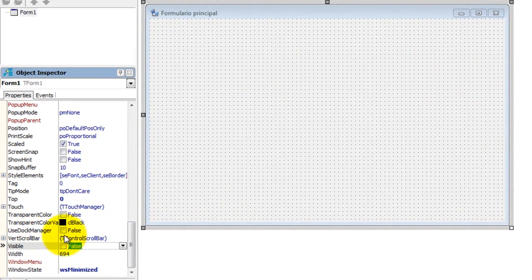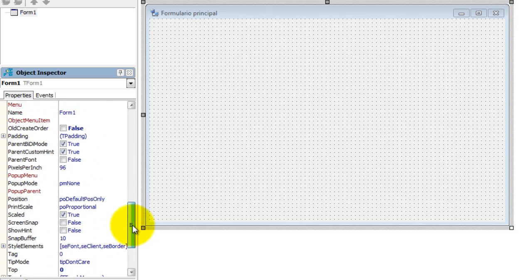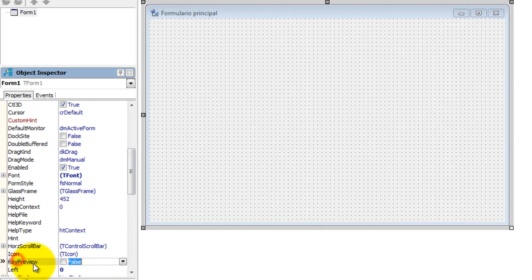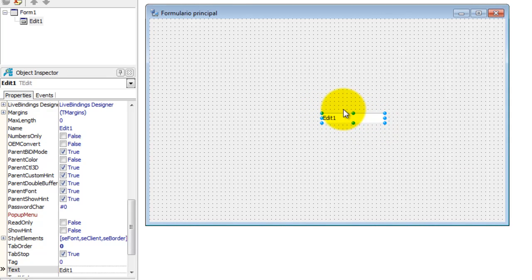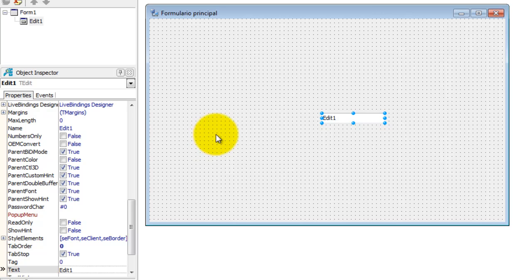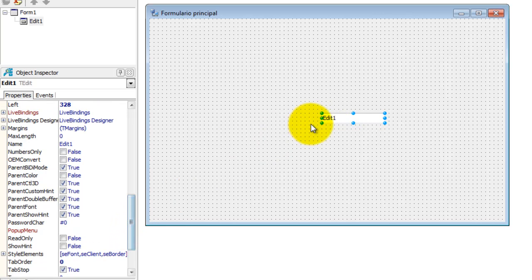O Visible define se o formulário vai ser visível para o usuário ou não. O Key Preview vai determinar se o formulário deve processar qualquer tecla pressionada em qualquer componente. Por exemplo, se eu estou num edit e teclo ESC, antes desse ESC chegar ao edit, ele é processado pelo formulário. Eu dei um exemplo disso no projeto da cantina: ao pressionar ESC, o formulário fecha sozinho.